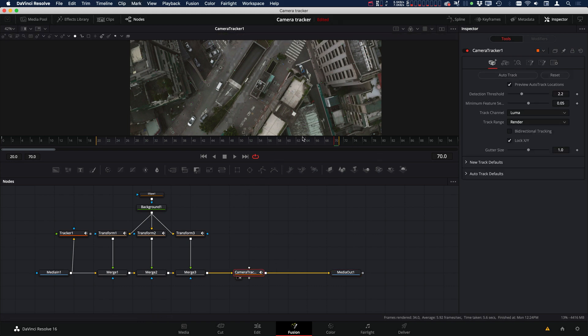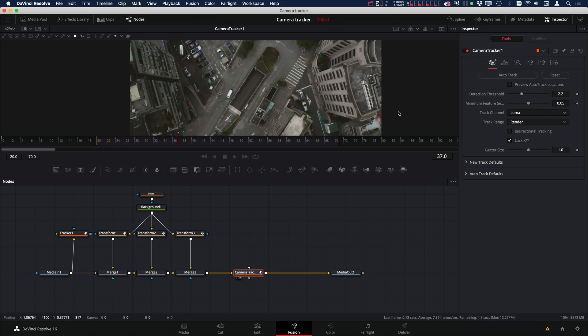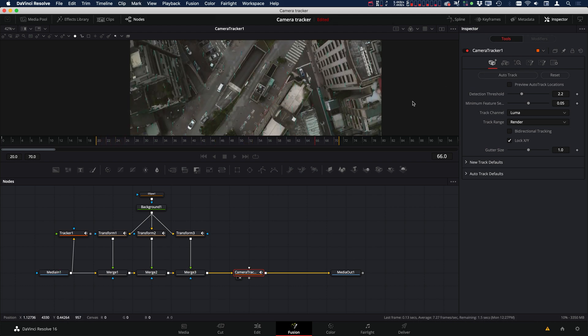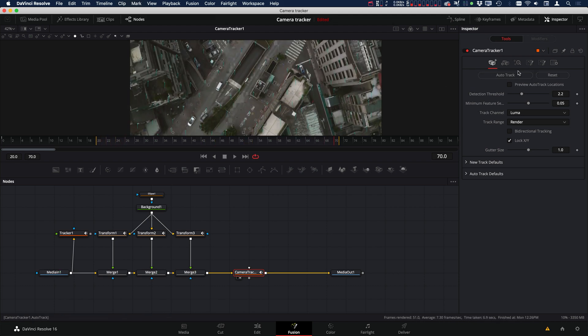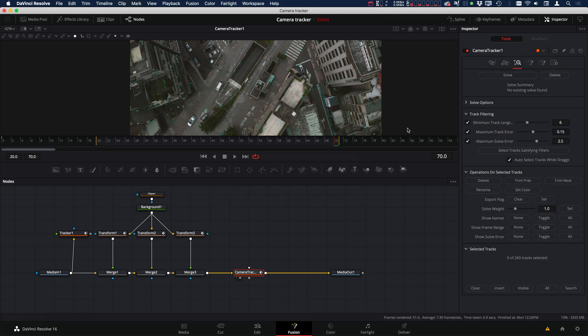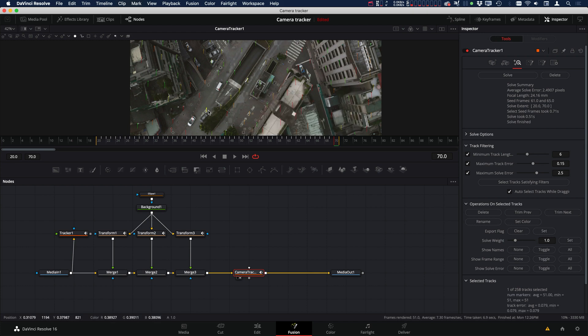Okay, so now that we have that done, let's turn off our preview and let's hit auto track. Okay, and then let's go over to the solver and solve. Okay, great. So now we have a solve, but you can see that one of our trackers has actually got a high error. It's red.